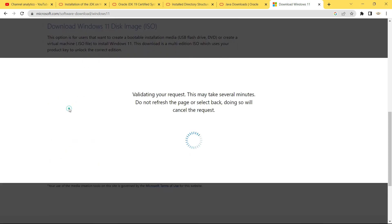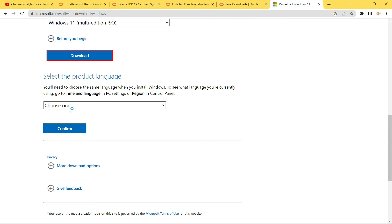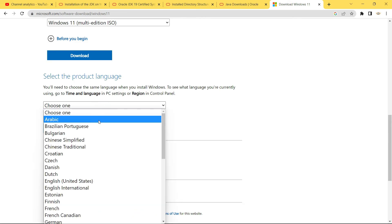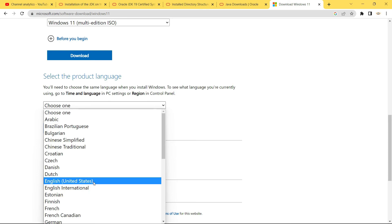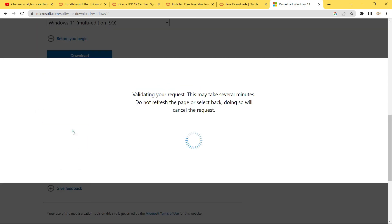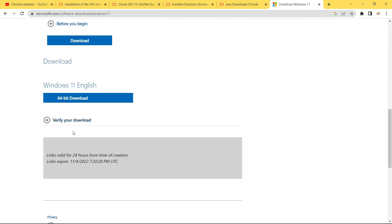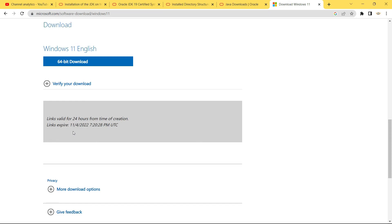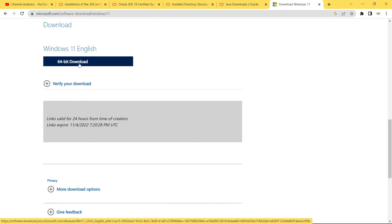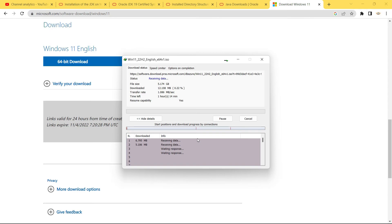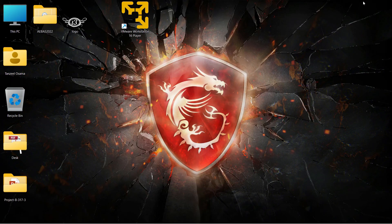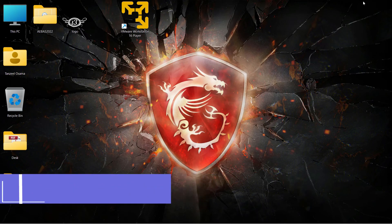Click on Download, then select the product language from the dropdown. I'm going to select English (United States), but you can select your local language. Click on Confirm, the request will be validated, and then you'll get a '64-bit Download' button. Click that button to begin — it's a 5.17 GB file so it will take some time. Once the download is complete, we're ready to start the installation process.